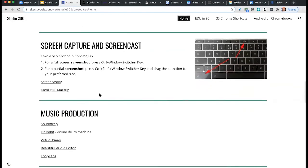If you ever need to do screen capturing from your Chromebook, hitting Control and the window switcher key — which looks like a bunch of little windows — will take a screenshot of your full screen. If you hold Control, Shift, and the switcher key, it'll do a partial screenshot and save locally on the Chromebook. If you need to capture everything you're doing in a video, I would recommend Screencastify. When you launch that, it'll ask permission to save to your Google Drive. You can just turn on Screencastify — it'll record your voice and whatever's happening on your screen. Great for any kind of software demo you might want to do.